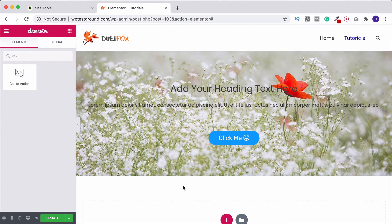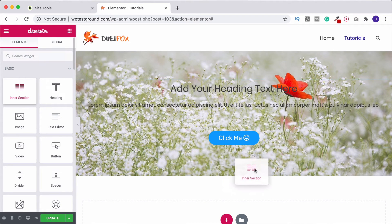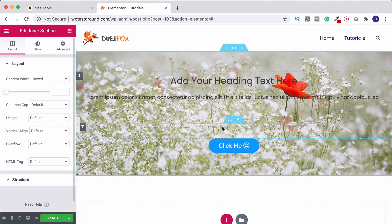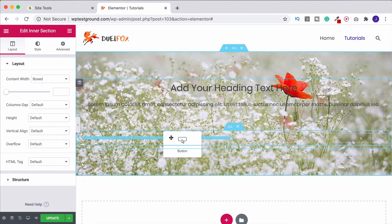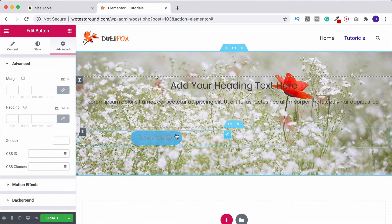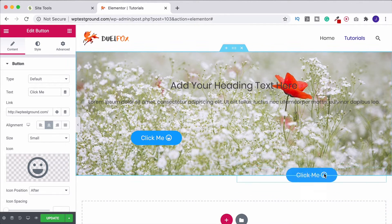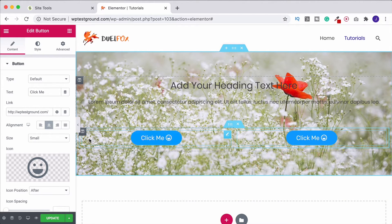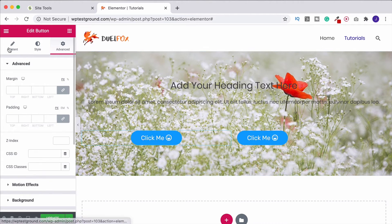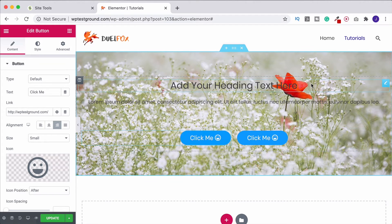Now let me show you how to put buttons side by side. Under the widgets section, grab an Inner Section — this creates two sections within a section, breaking up the layout. Grab your button and drag it in, then to get a second button you can either right-click and duplicate it or right-click and copy, then paste. Now we've got two buttons. To bring them close together, align one to the left and the other to the right — that's it.